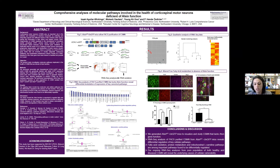Numerous ALSIN knockout mice have been generated, but they did not display obvious motor function defects. To better understand what happens inside the diseased upper motor neurons, we crossed Eustache L1 GFP reporter mice with ALSIN knockout mice.